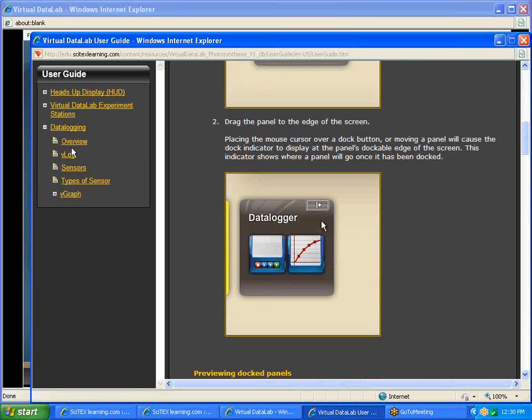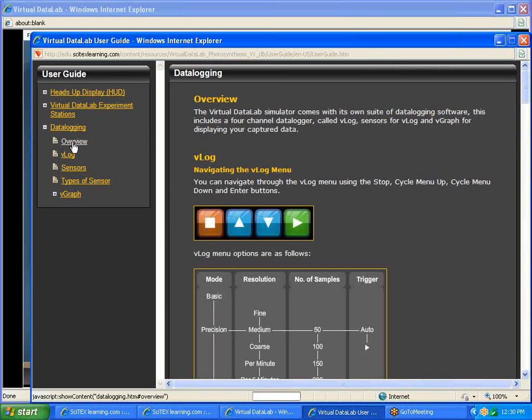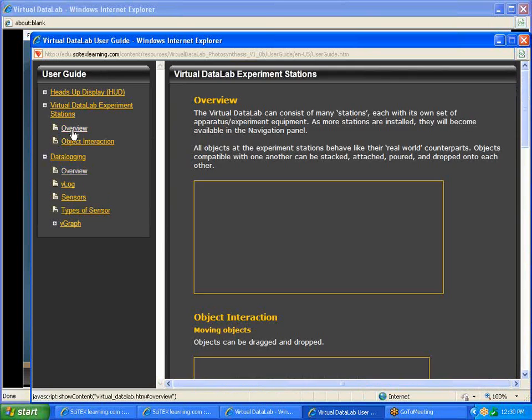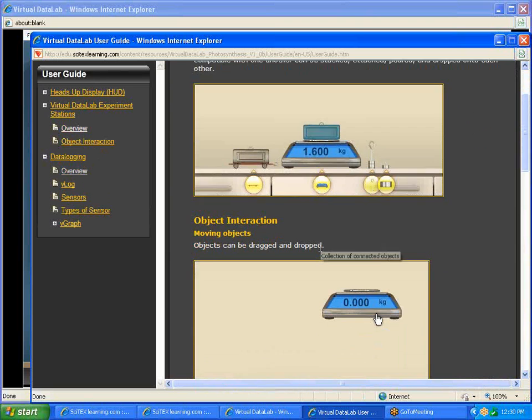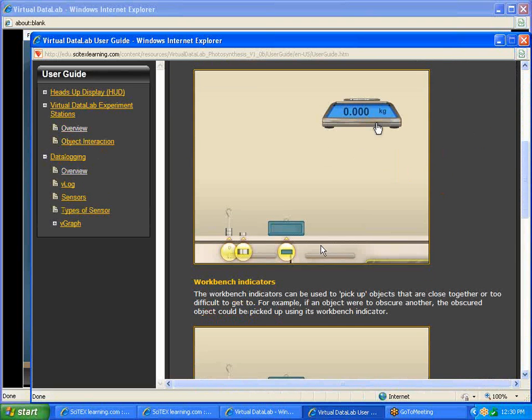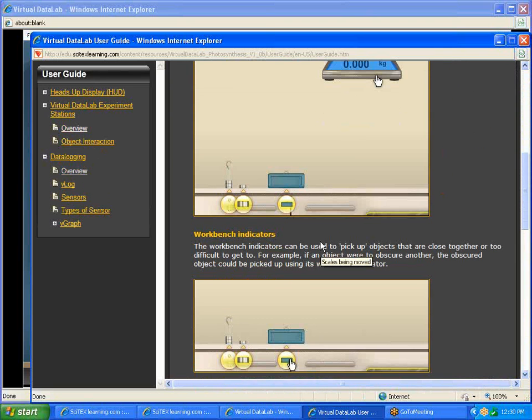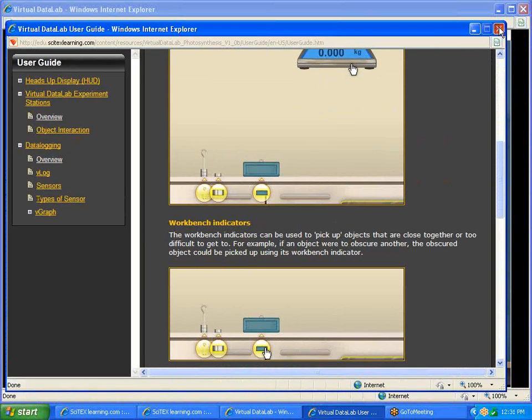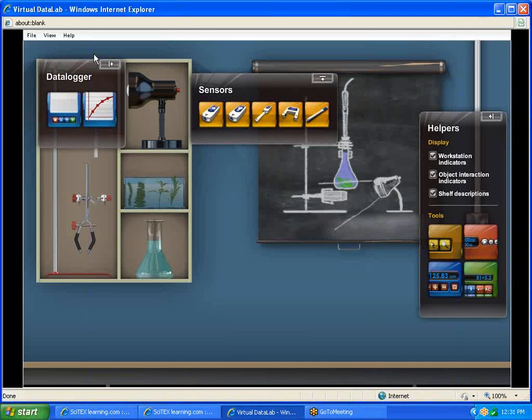There's information on data logging itself. There's information on the equipment and how you can use the equipment and place it on the screen. So that help is always available to the students.